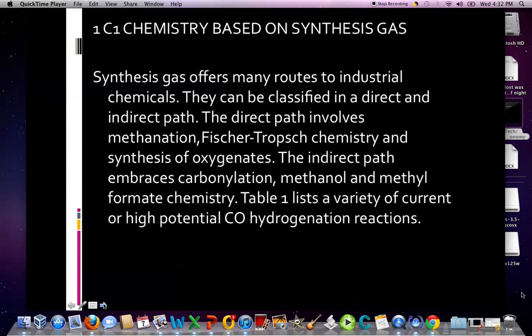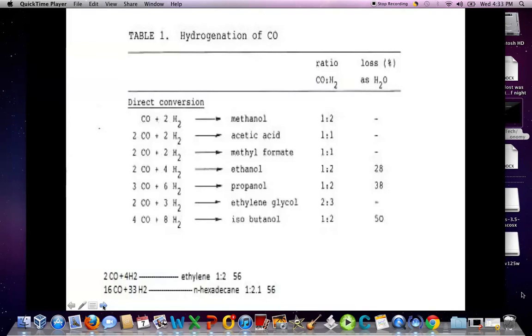Synthesis gas offers many routes to industrial chemicals, which can be classified in a direct and indirect path. The direct path involves methanation, Fischer-Tropsch chemistry, and synthesis of oxygenates. The indirect path embraces carbonylation, methanol, and methyl formate chemistry. Table 1 lists a variety of current or high-potential carbon monoxide hydrogenation reactions. Considering the hydrogenation of carbon monoxide, we can see the direct conversion in several scenarios, and note that the ratio of carbon monoxide to hydrogen is critical.